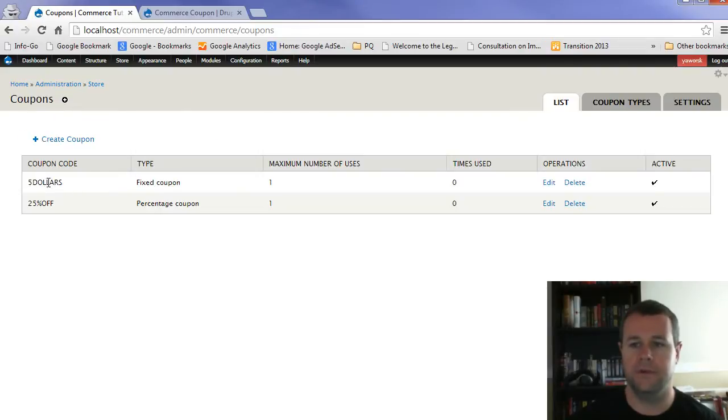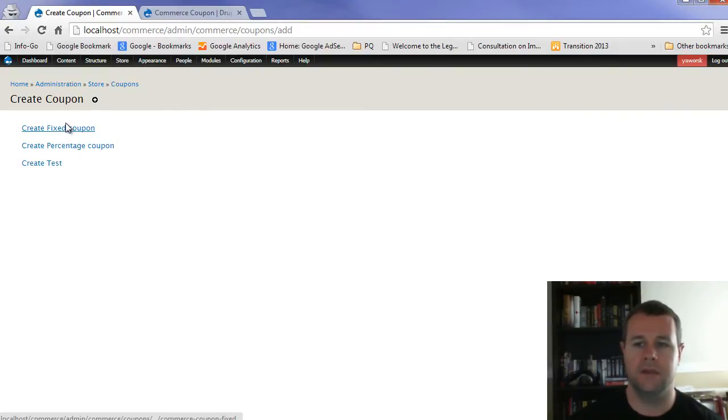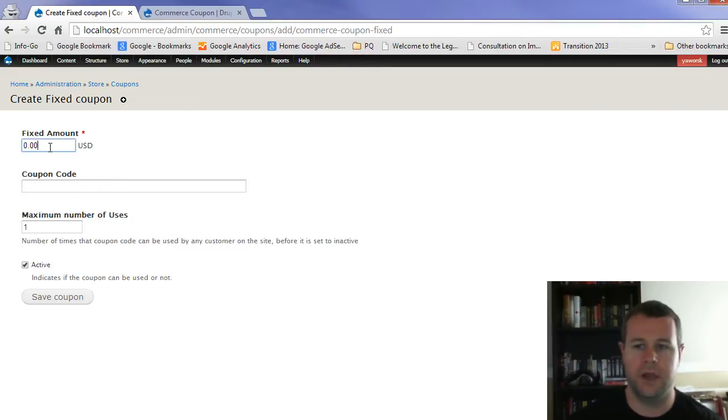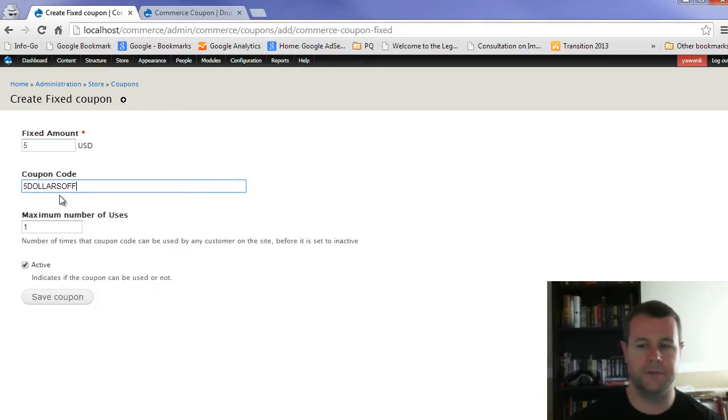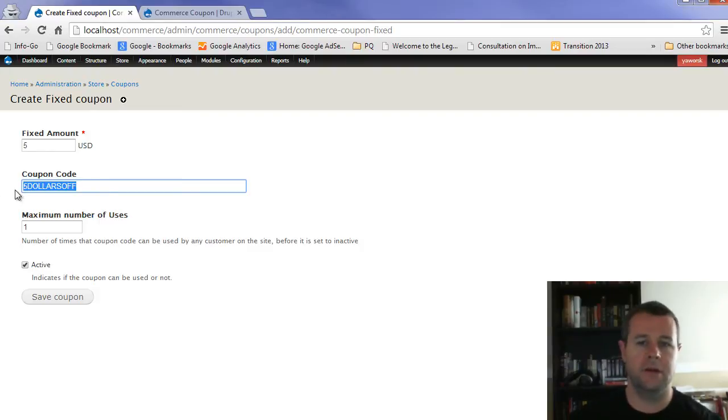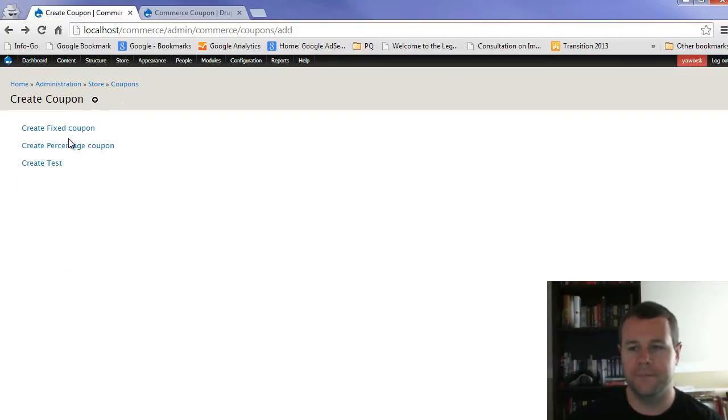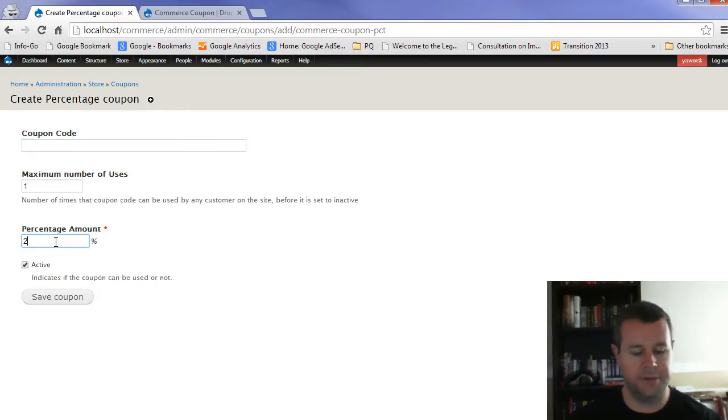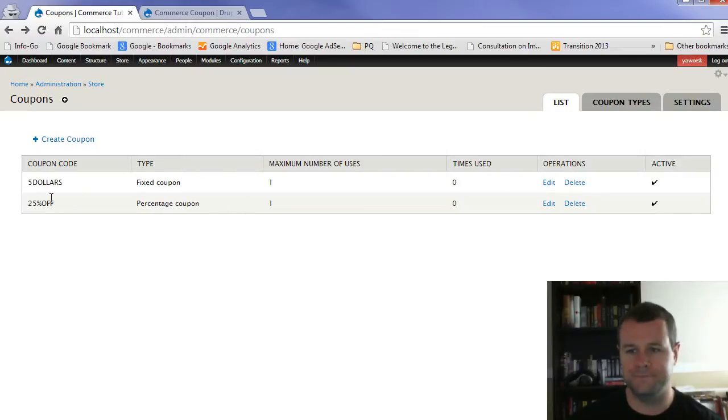Let's go back over to coupons. Now that we've got coupon types, you'll notice that I've gone ahead and I've created two different coupons here. And all I did was go create a coupon and I can create fixed coupon. And then you just enter the amount that you want to apply for that coupon. So I had entered five dollars. My coupon code was whatever I wanted. So I think it was five dollars off or something like that. It doesn't have to be all caps. That's just something I do. And then I set the max number of use for one and set it as active. And then I created a percentage coupon. Exact same thing. Maximum number of uses. Percentage amount. Just put in 25 and give it a code. And that's how I came to have these two different coupons here. So that's how you create them.